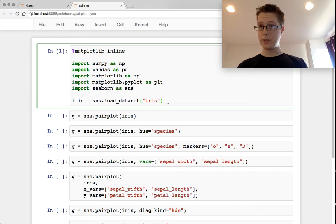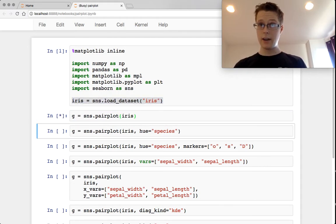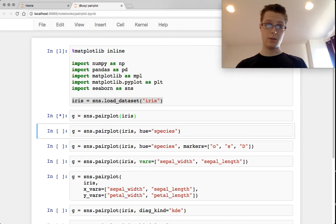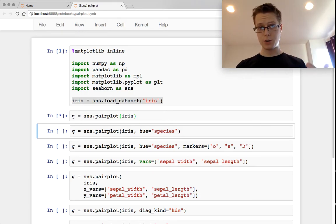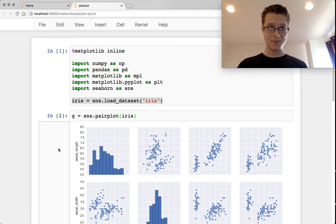We're going to be using the iris data set this time instead of the tips data set. The iris data set has flowers as well as a couple of their features. So let's go ahead and show these bad boys.